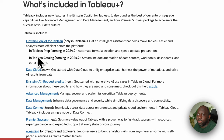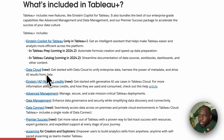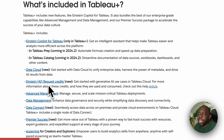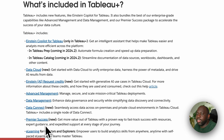You can see that it's essentially the bundling of a bunch of capabilities that Tableau already kind of have or have announced, which is the critical bit. So the top one: Einstein co-pilot for Tableau — I'll come back to this — data cloud, Einstein AI request credits, advanced management, data management, data connect, premier success, and e-learning for creators and explorers.